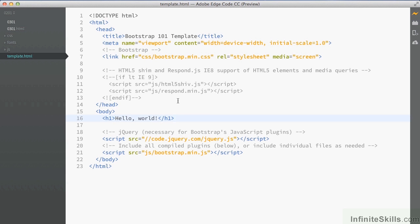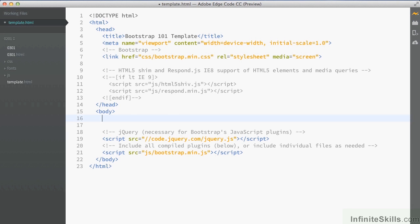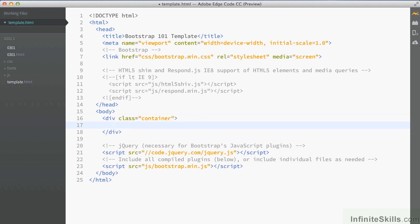Our next example in the grid is to look at the row element. I've got the template open, and I'm going to remove the hello world header. As before, I add into this the container. Now inside the container this time we're going to add the row. All we've done is created another div element and given it the class row.